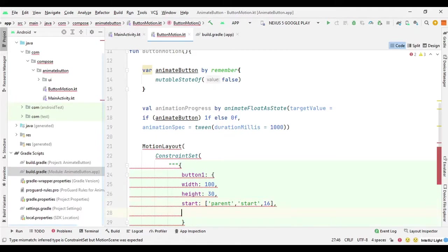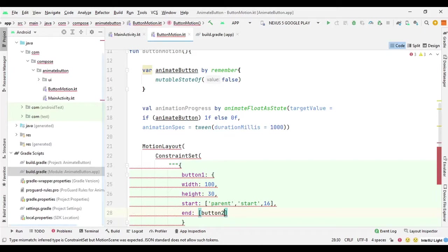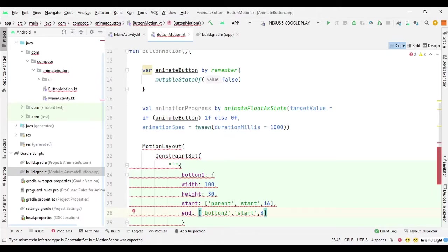For the end constraint of button one, we set it to button two's start, with padding of 8 — because the second button will also have padding of 8, keeping the layout uniform throughout.